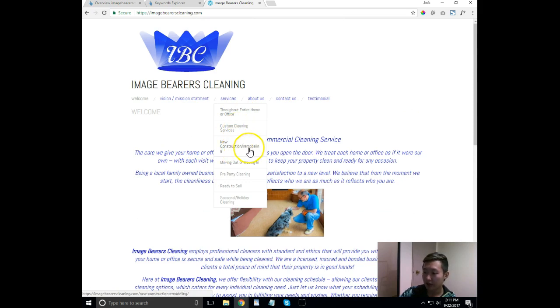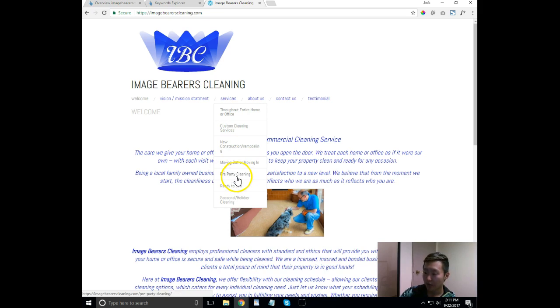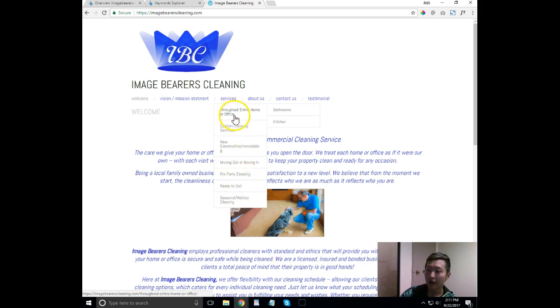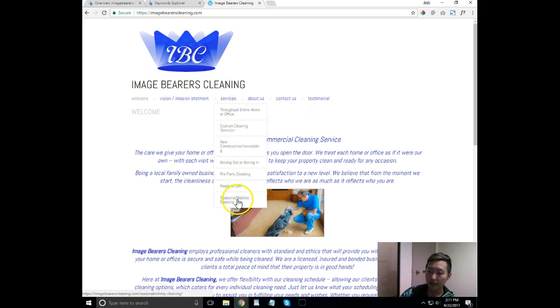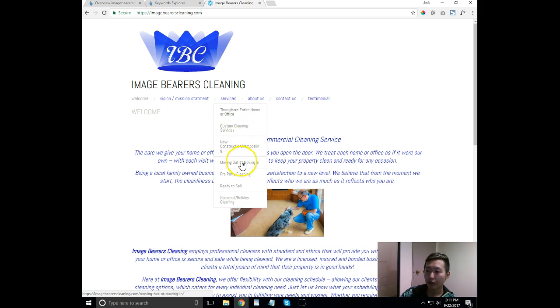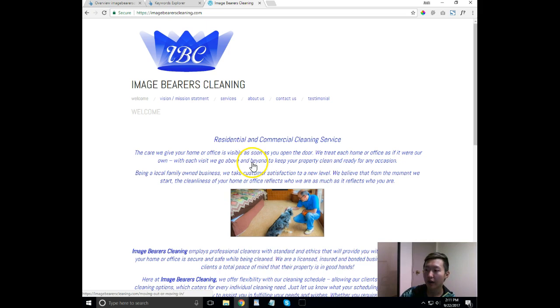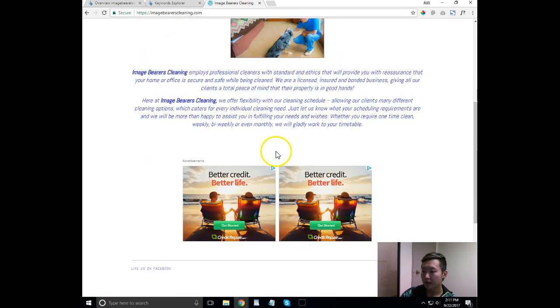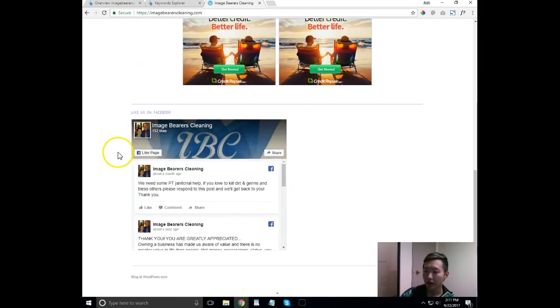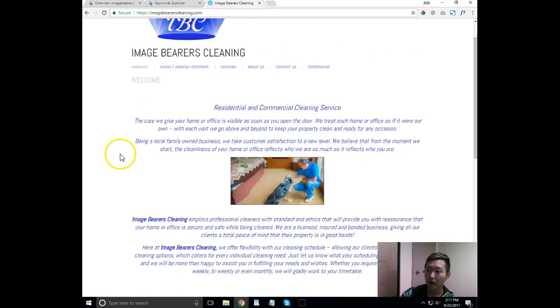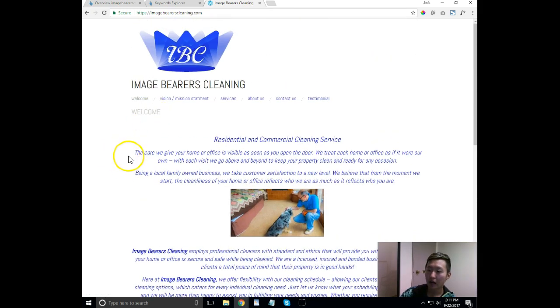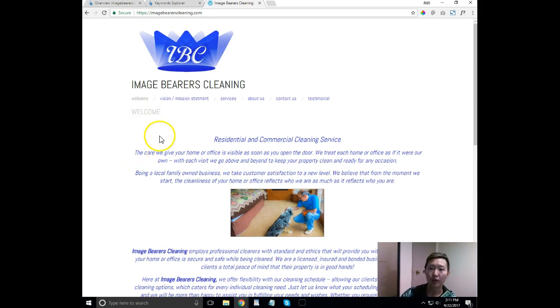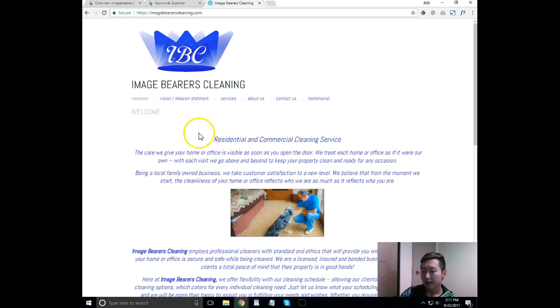So you have new construction, remodeling, moving out, moving in, which this one's actually good. Pre-party cleaning, interesting. Seasonal holiday cleaning. I would have to take a look at these keywords, right? So that's the kind of thing, like I know these are the general things that people understand behind cleaning, but how do we know for sure that people are literally typing in moving out or moving in cleaning Colorado Springs, right? So that's the kind of thing that I would do just to make sure that we are optimizing 100%, doing our SEO efforts around the keywords that are going to actually bring you business, right?